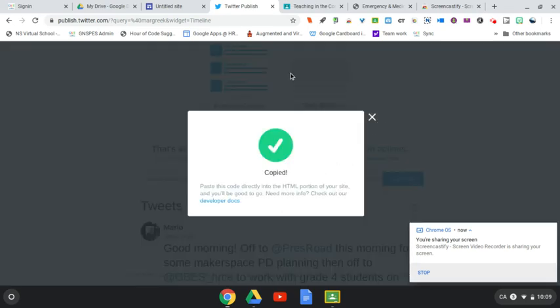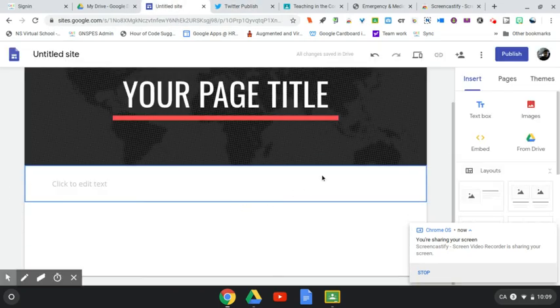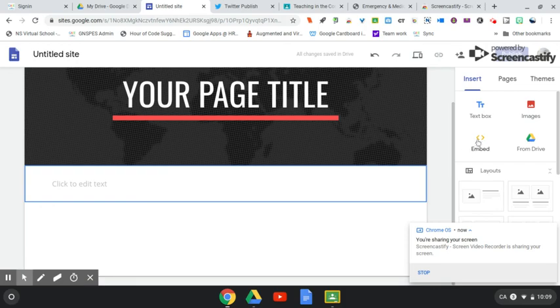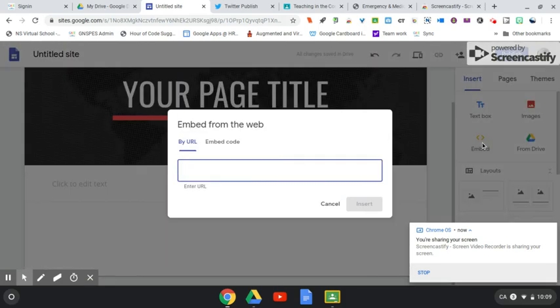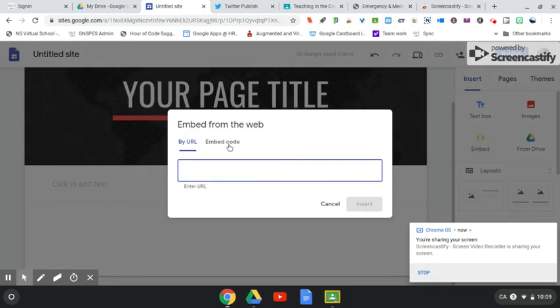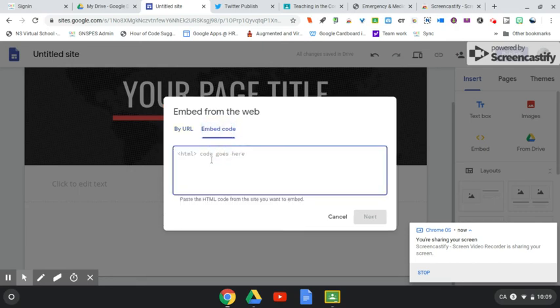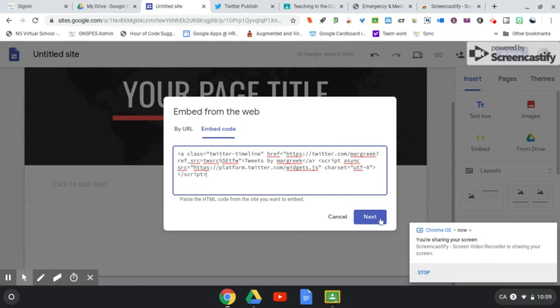My code is copied. I'm going to pop over to my Google site where I'm going to embed that Twitter feed. On the site, you'll see an embed option here. I click on that, go to where it says embed code, not by URL, embed code, paste that in there, hit next.